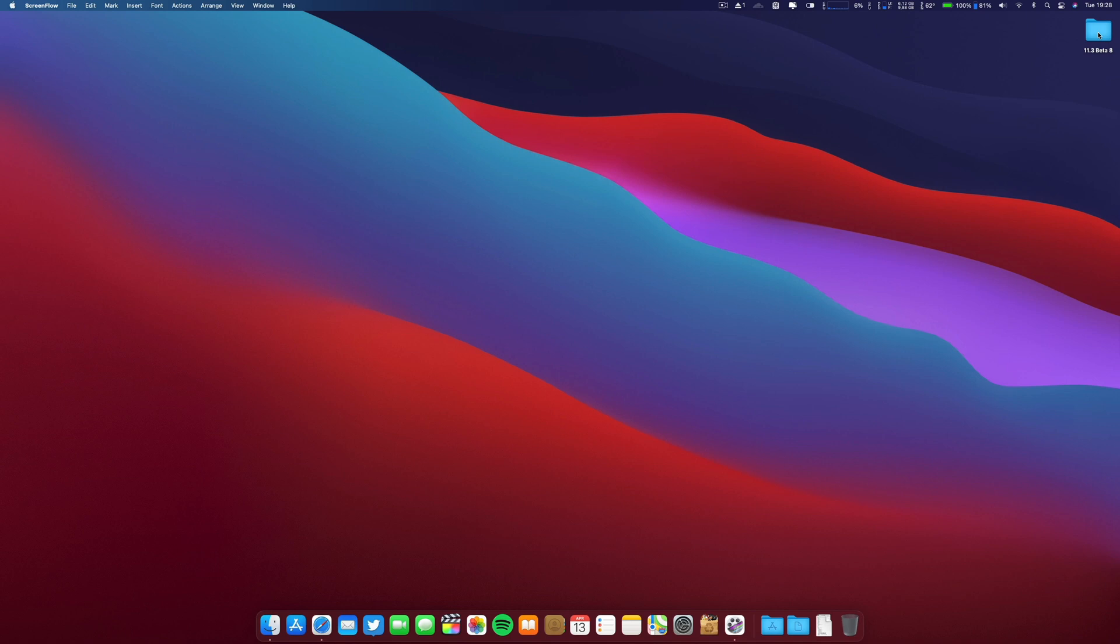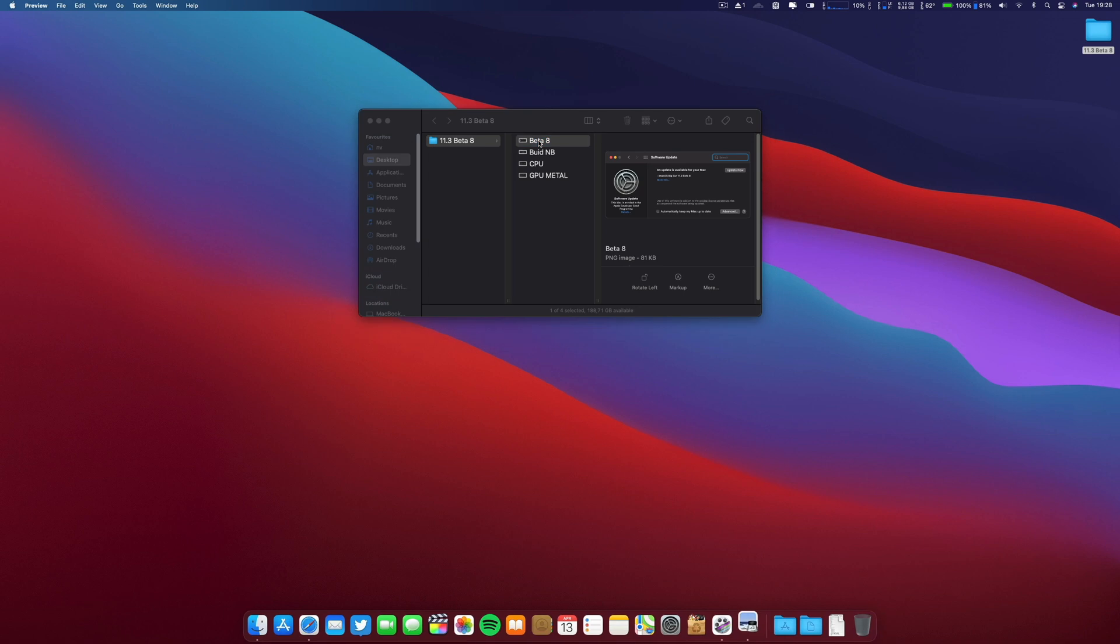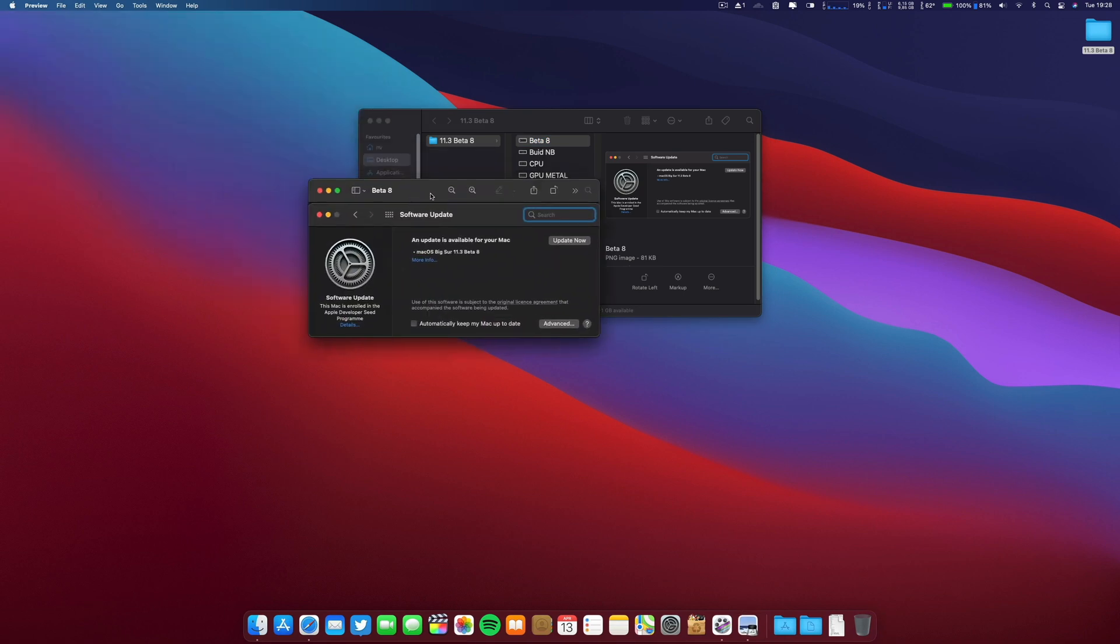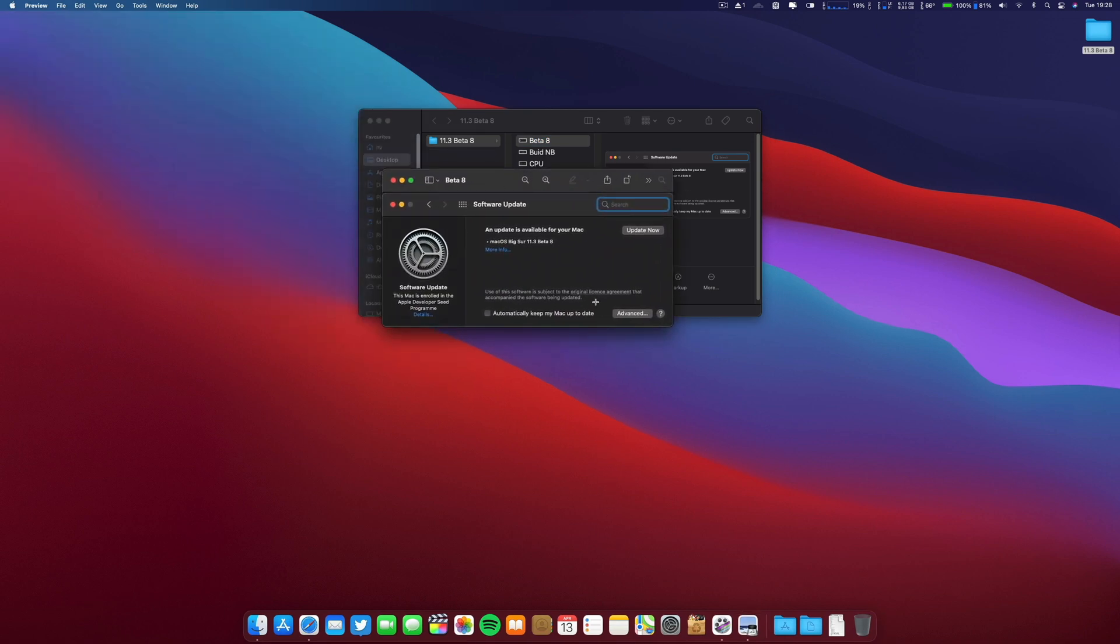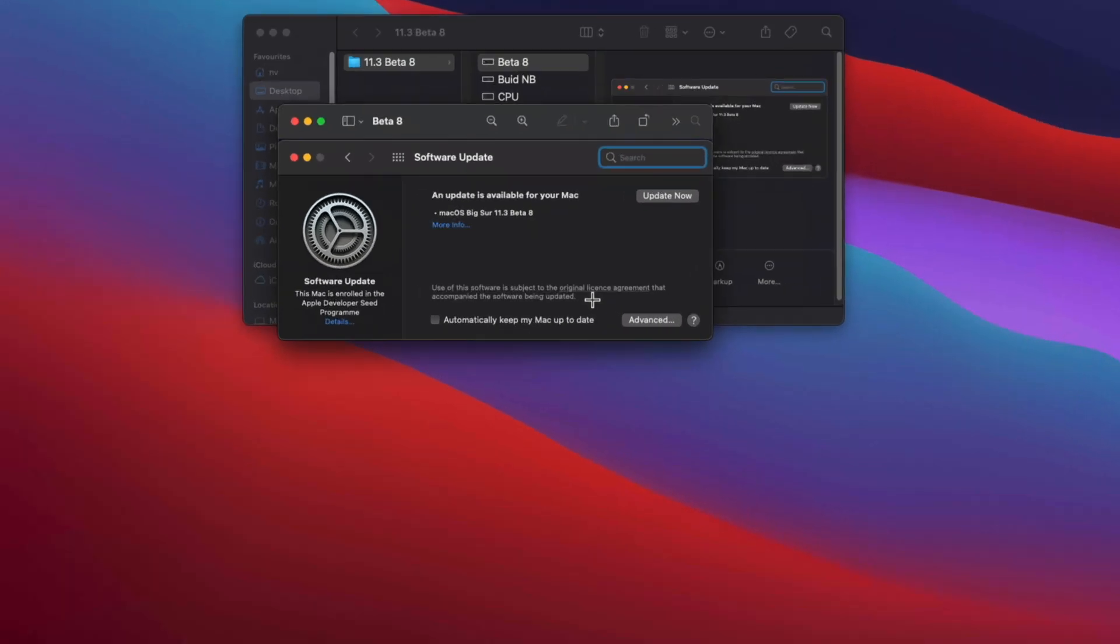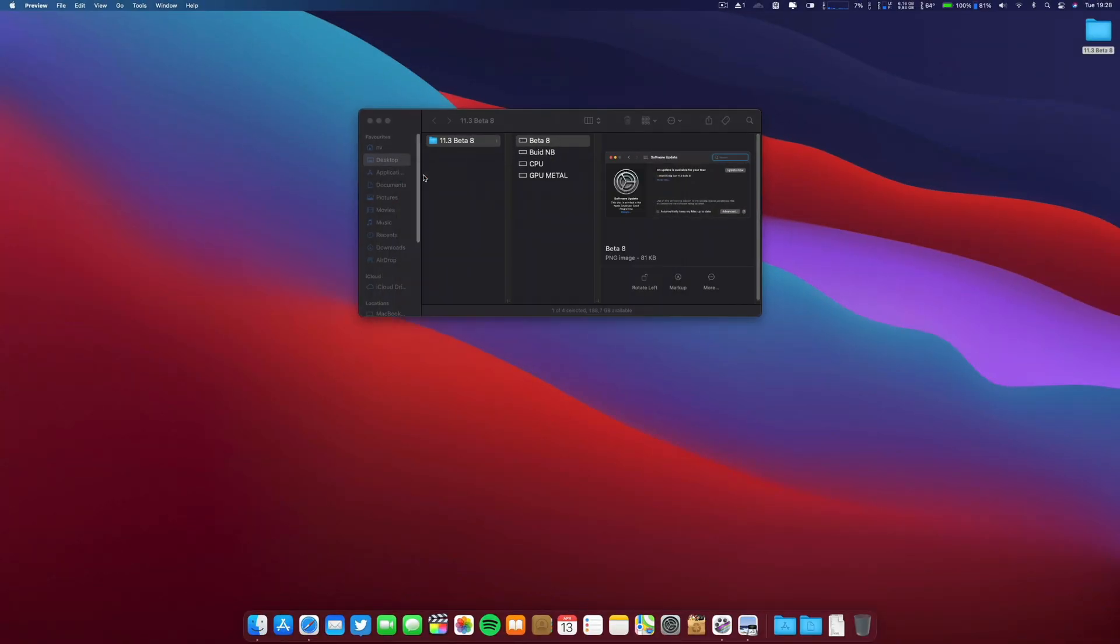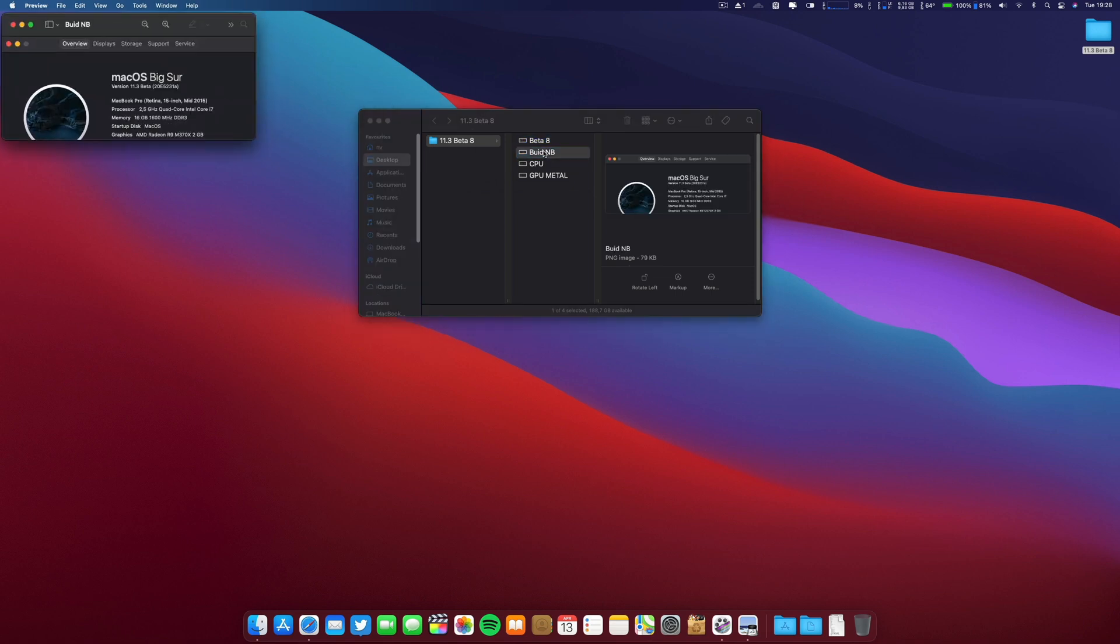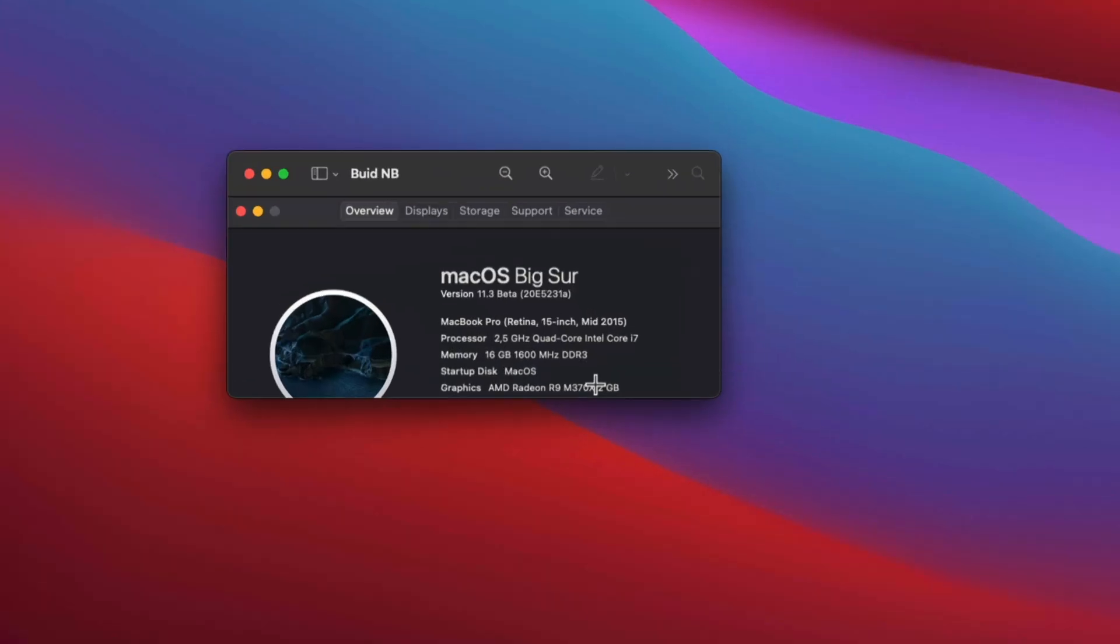Let's go ahead first. As you can see, these are screenshots of beta 8. It was about 2.2 gigabytes on this machine. I'll tell you the specs of this machine. The build number for this release was 20E5231A.